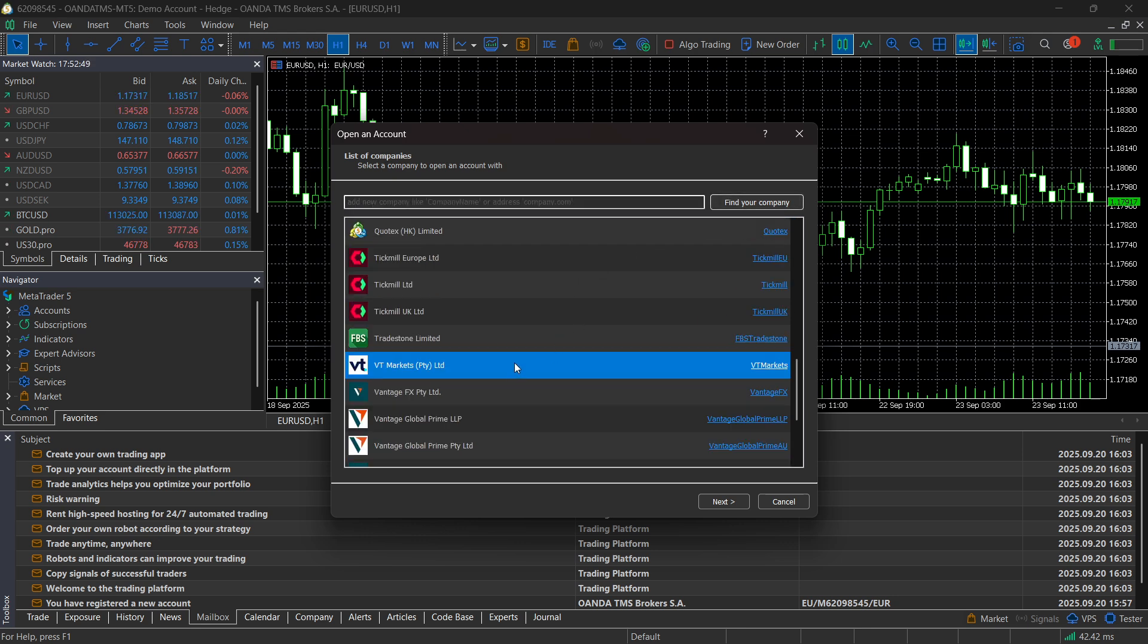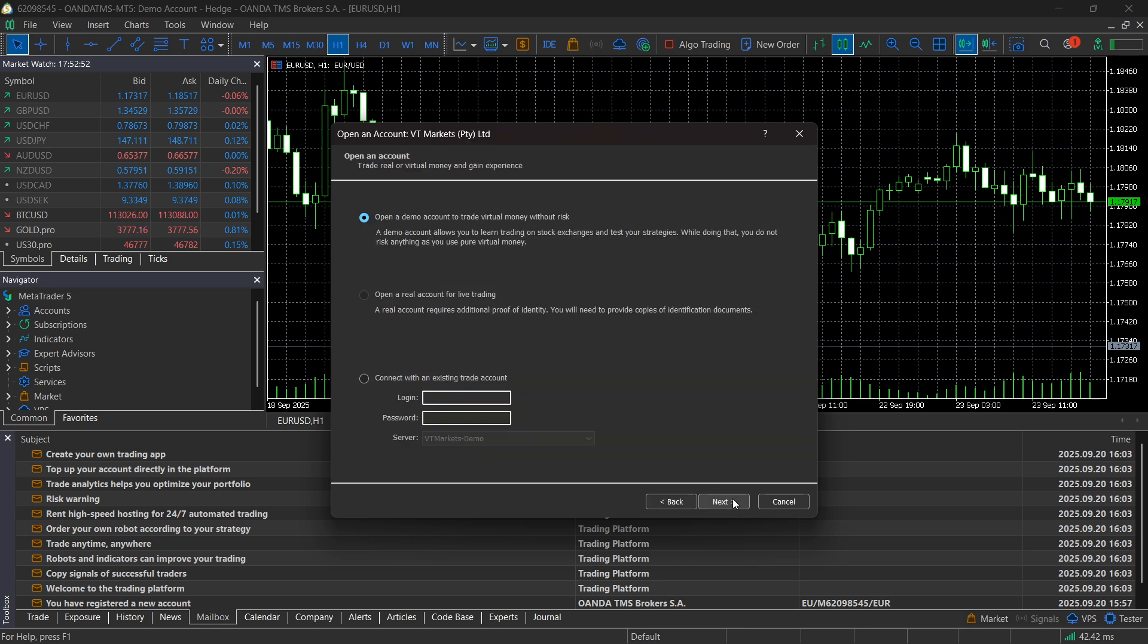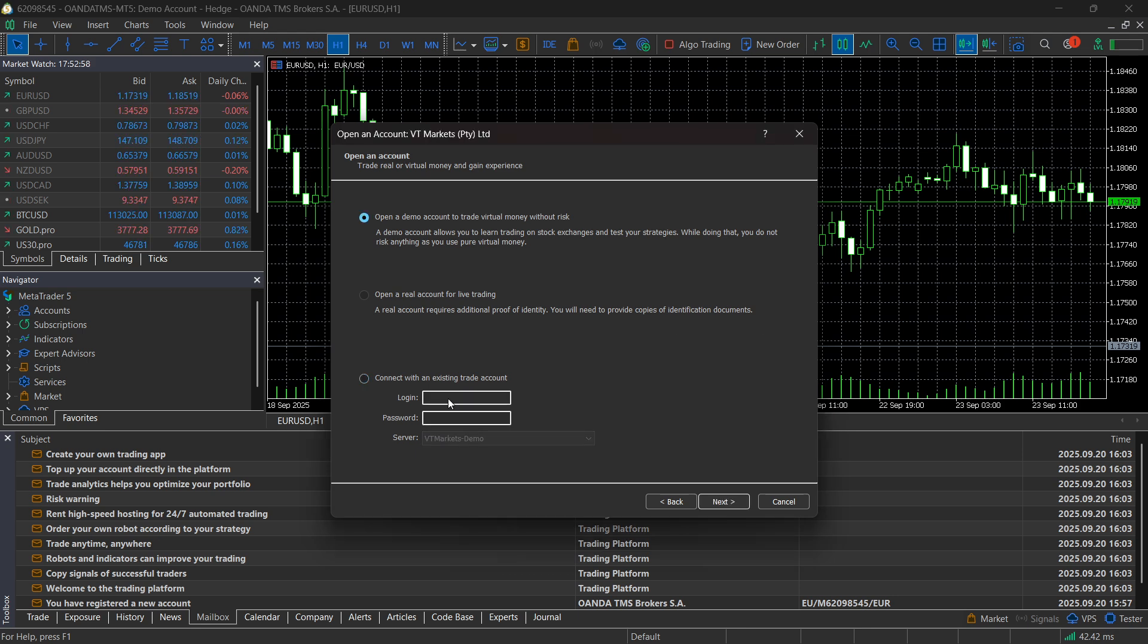It's going to pop up over here. Click on it, click on Next. After that, click on Connect to an Existing Trade Account, and in here you simply have to first paste in your login.